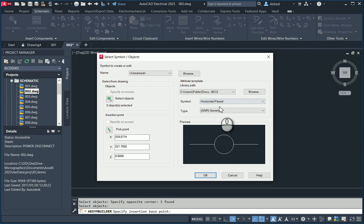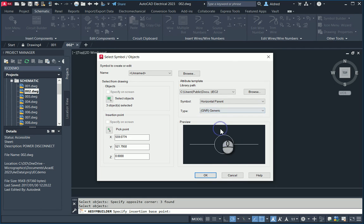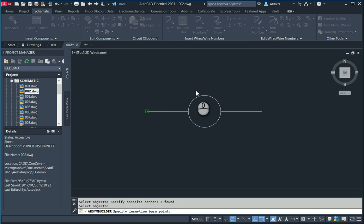I'm going to make this a Horizontal Parent, and the type I'm going to make is generic. But if I click on this, you'll see I can put in other types — circuit breakers, control relays, disconnect switches, fuses, latching relays, etc. For the sole intent purposes of this, I'm just going to use generic. It gives me a preview, and I click on OK.